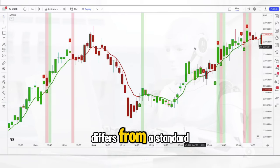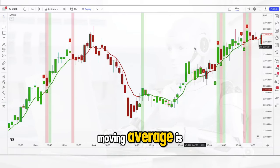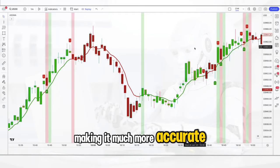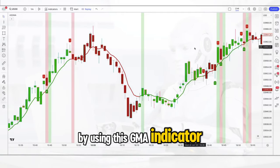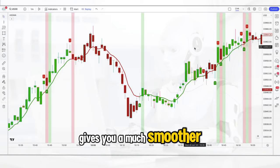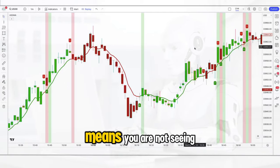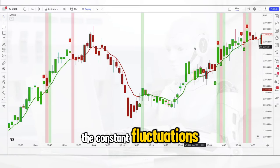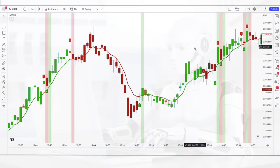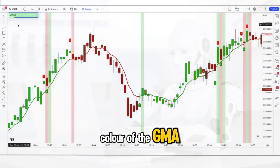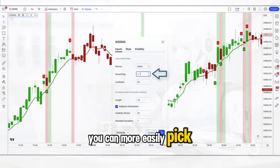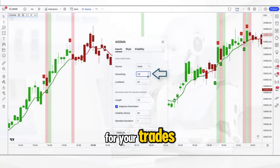The way the indicator differs from a standard moving average is that it also applies a distribution element to the calculation, making it much more accurate. By using this GMA indicator you will find that the red and green line gives you a much smoother moving average, which in real trading terms means you are not seeing the constant fluctuations and spikes you get from a standard moving average. By interrogating not just the color of the GMA but also the angle of the direction it's going in, you can more easily pick out optimal entry points for your trades.